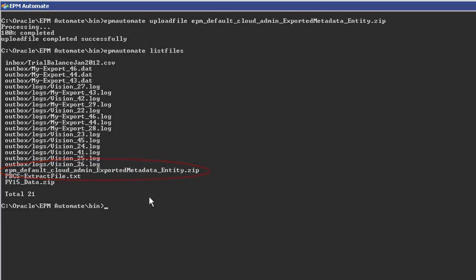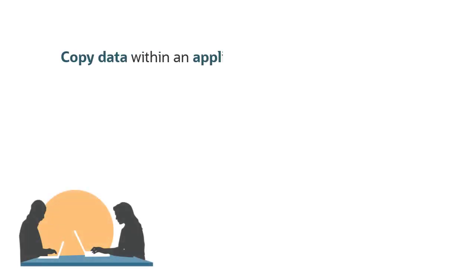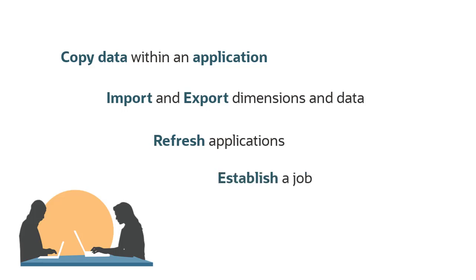With EPM Automate, you can copy data within an application, import and export dimensions and data, and refresh applications. Before you execute some tasks, such as importing dimensions or exporting data, you must first establish a job for those tasks.